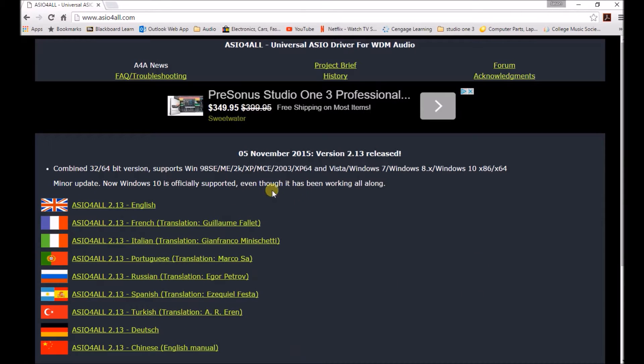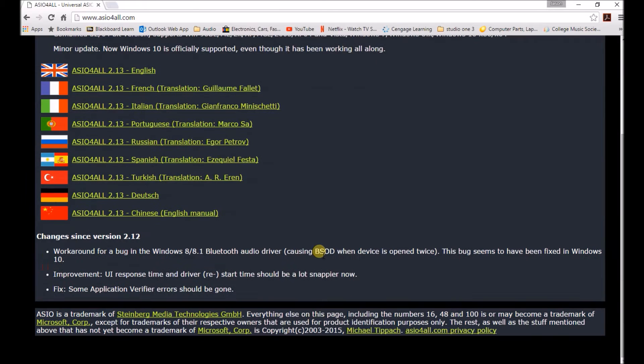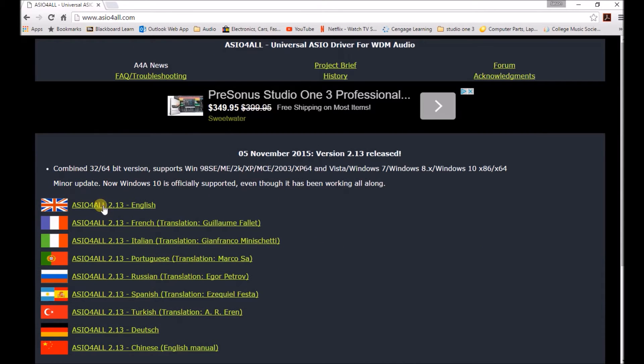I'm going to use ASIO4ALL, which is literally asio4all.com, and that's the whole purpose of this device. And by the way, it does work better than anything that comes with Windows, so I recommend that as well.